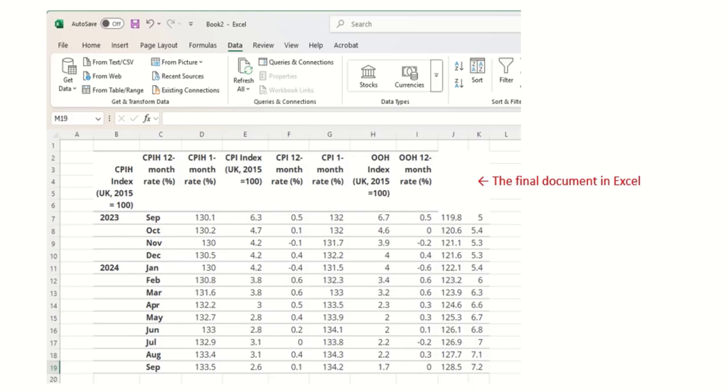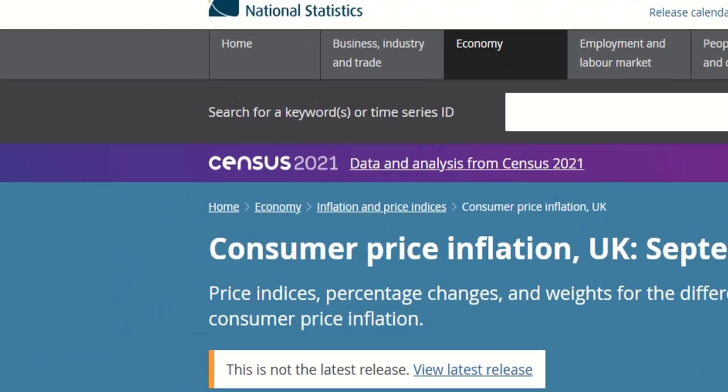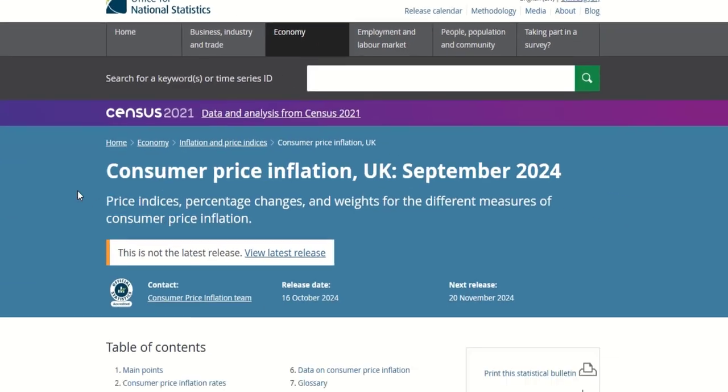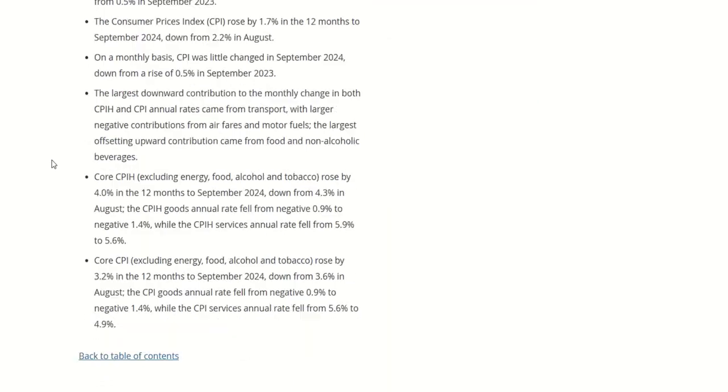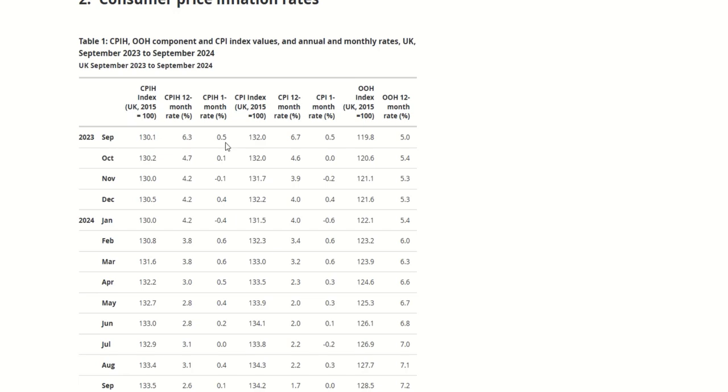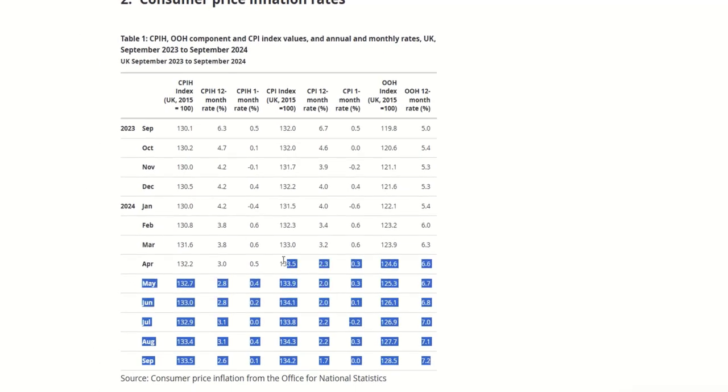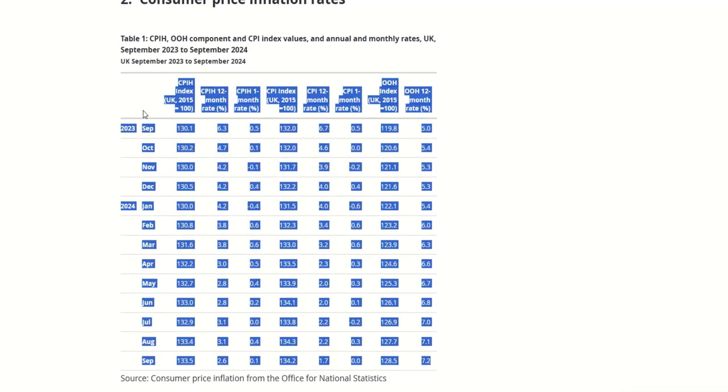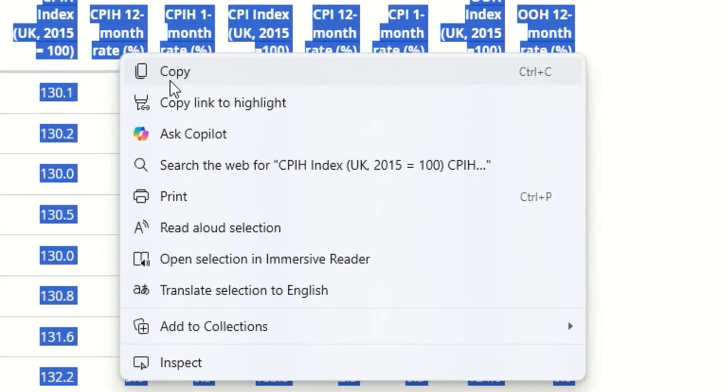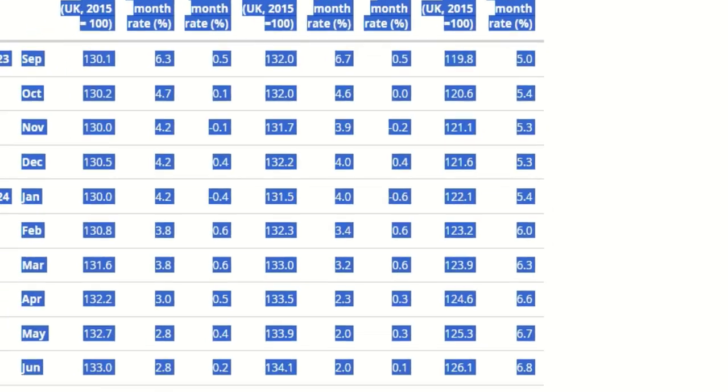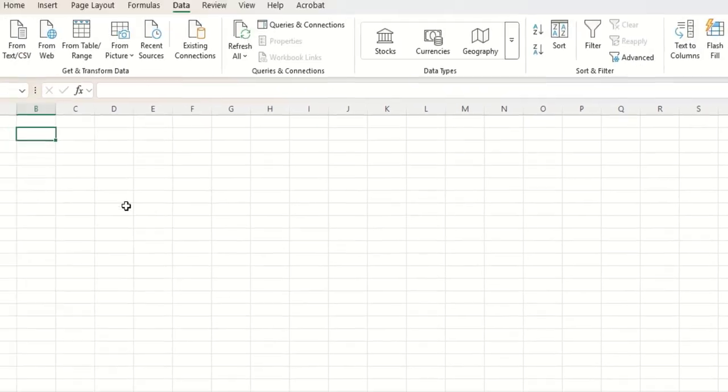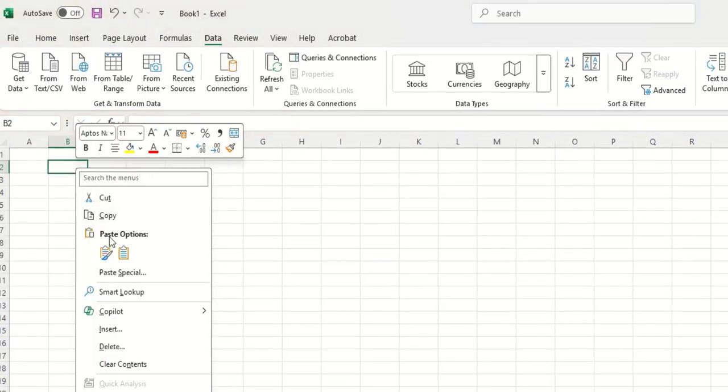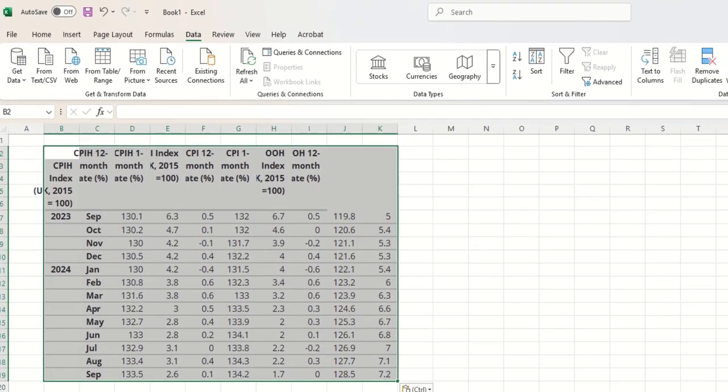I'm going to go to a web link. I've already gone to the Office of National Statistics just to save time and if I scroll down here we will see here is a table of information and let's pretend I want to import that. I simply left mouse highlight the information. I right click and copy it. I then open my Excel document and I right click and paste the information here.